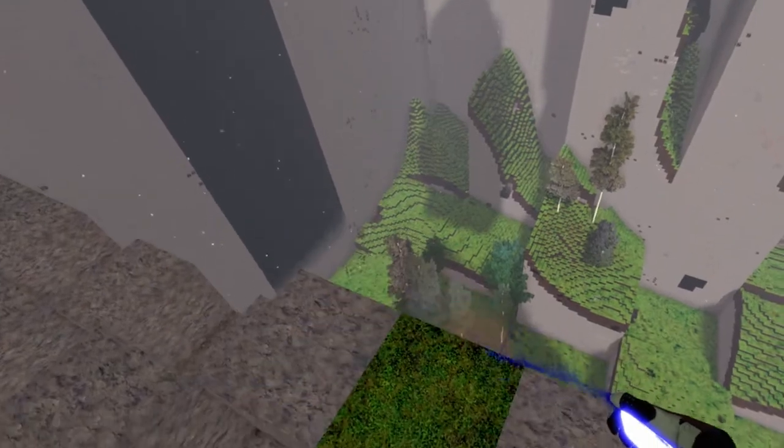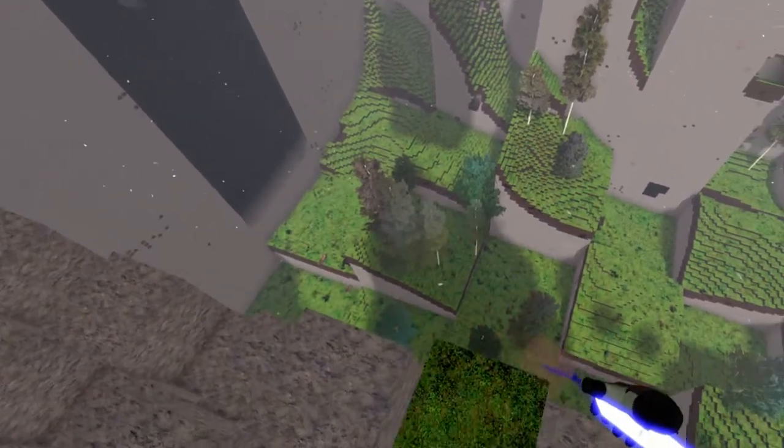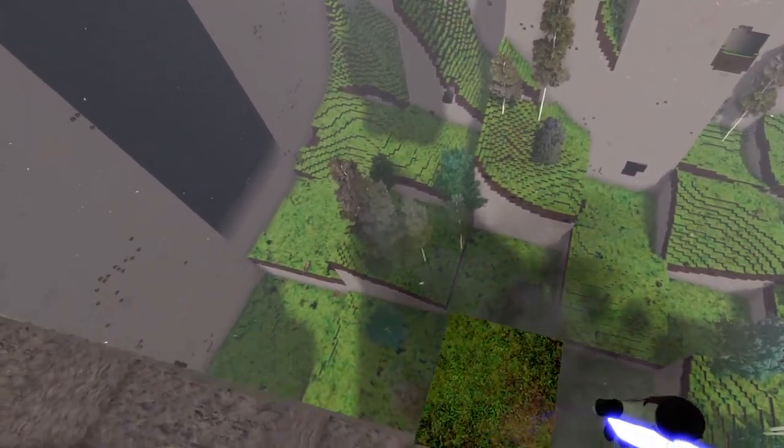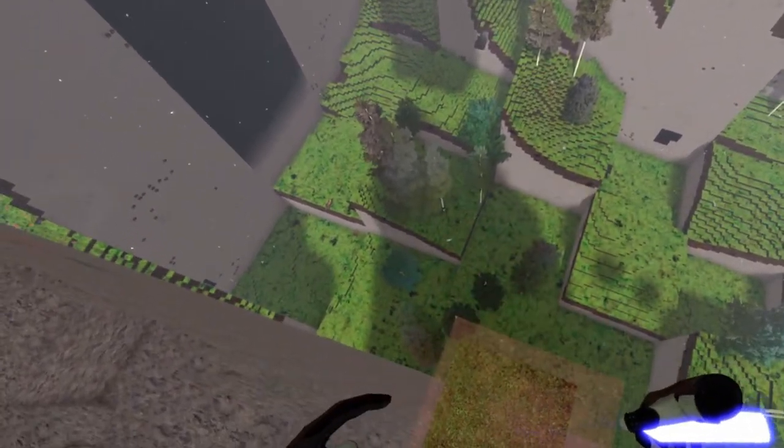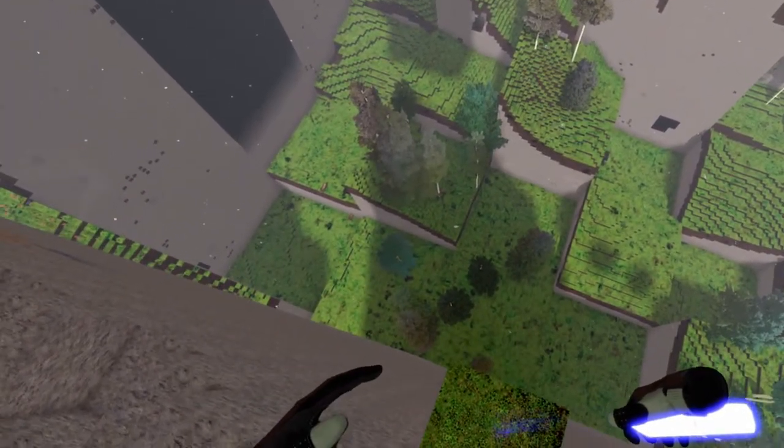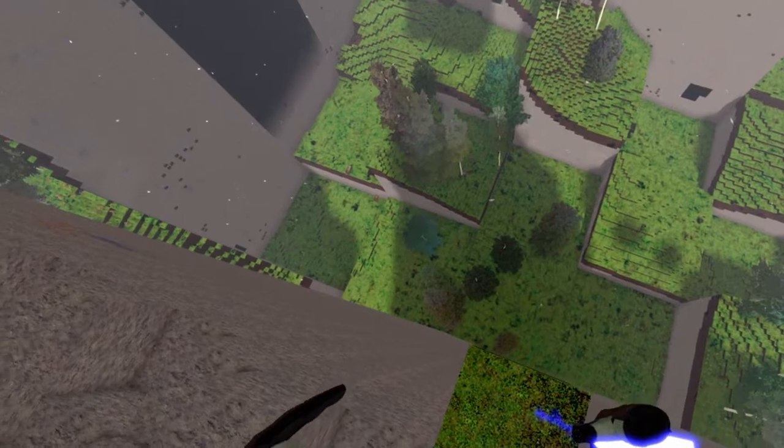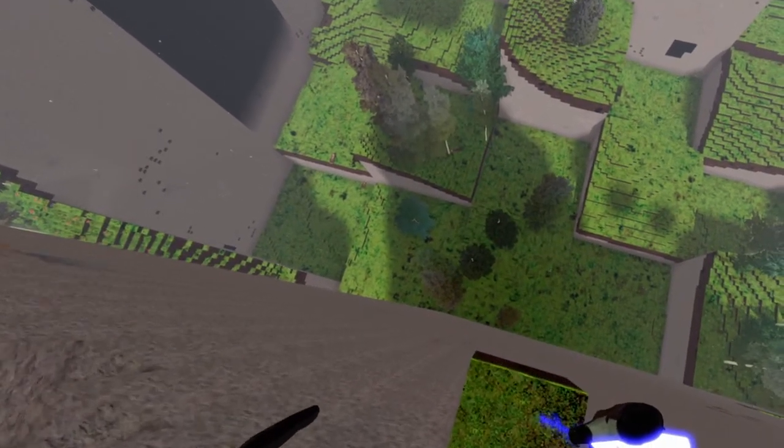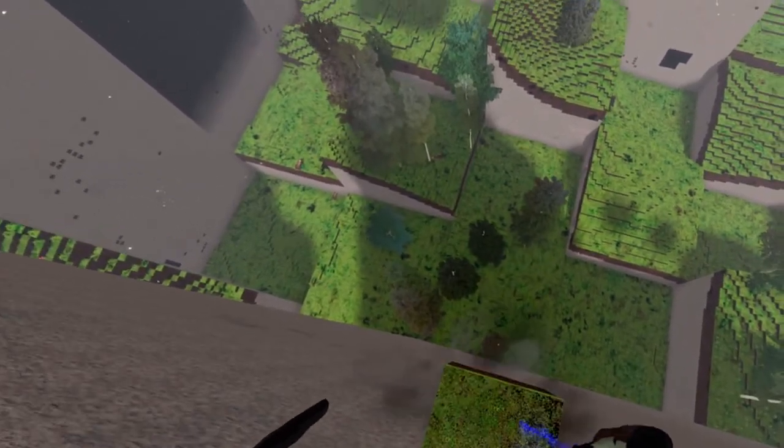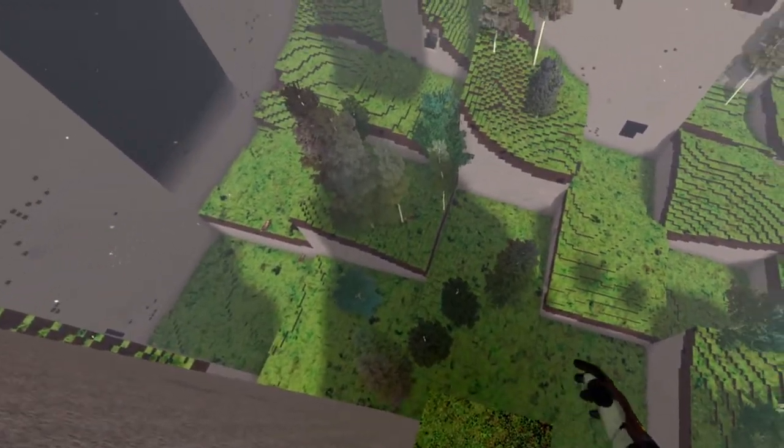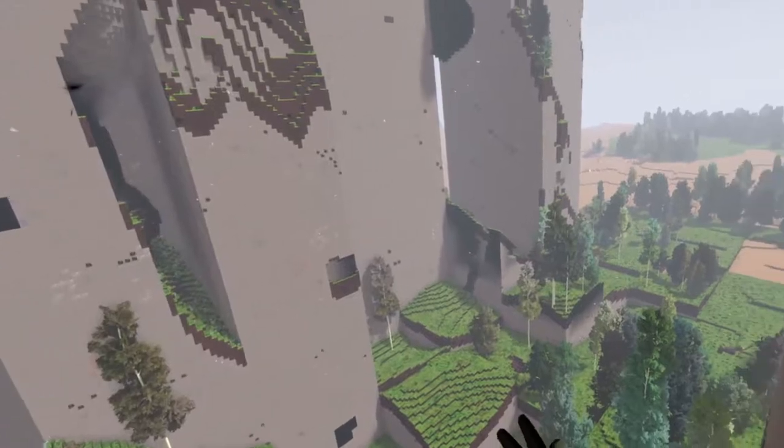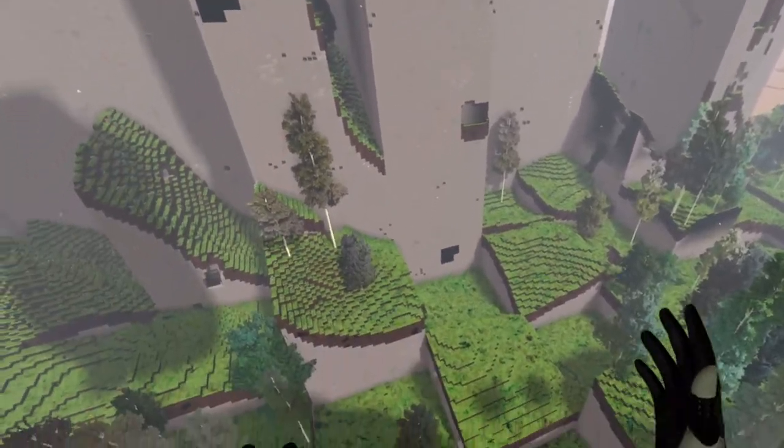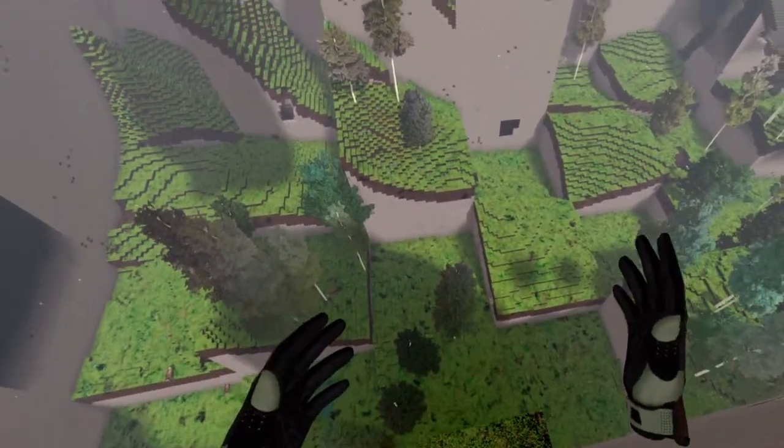You could also use this method to get down. But it's actually really tricky to get down, so I'm using it only for getting up.